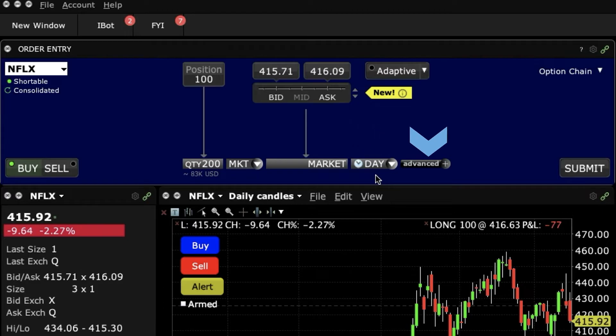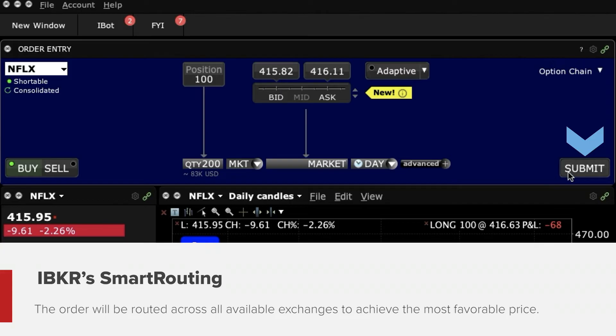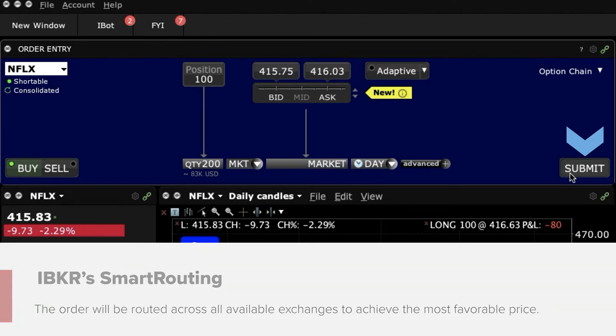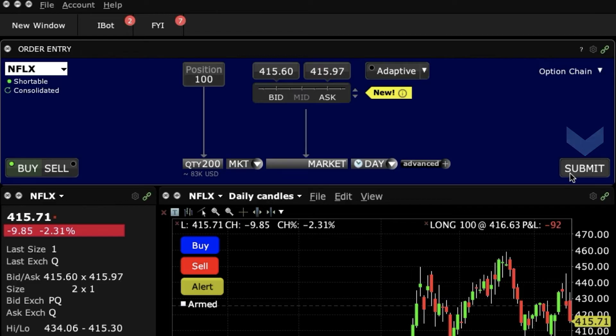Now, when I submit this order, I will use IBKR's Smart Routing. This means that, by default, the order will be routed across all available exchanges to achieve the most favourable price. For this to happen, just click on the Submit button, and that's it.